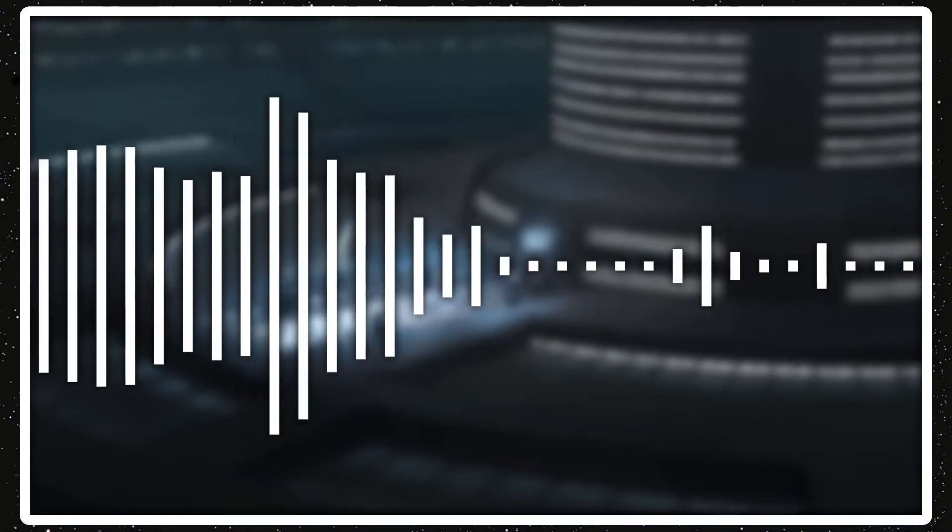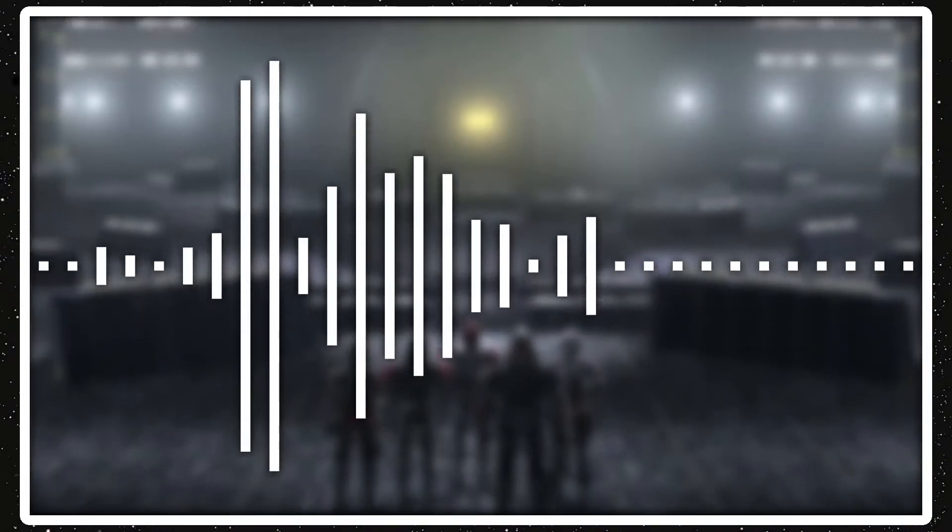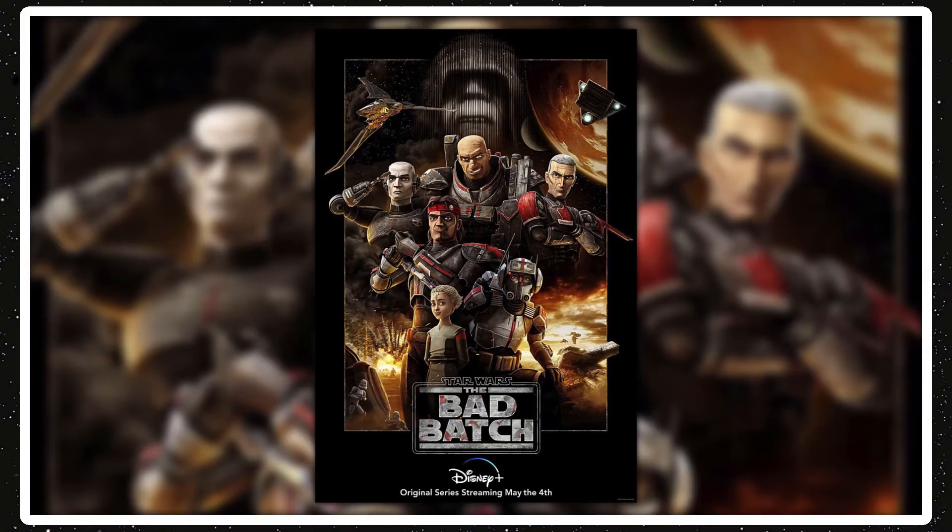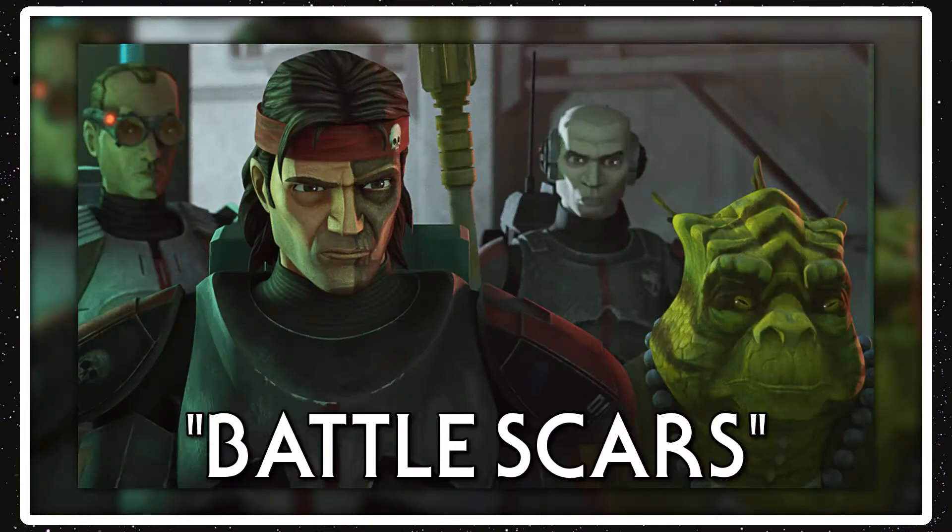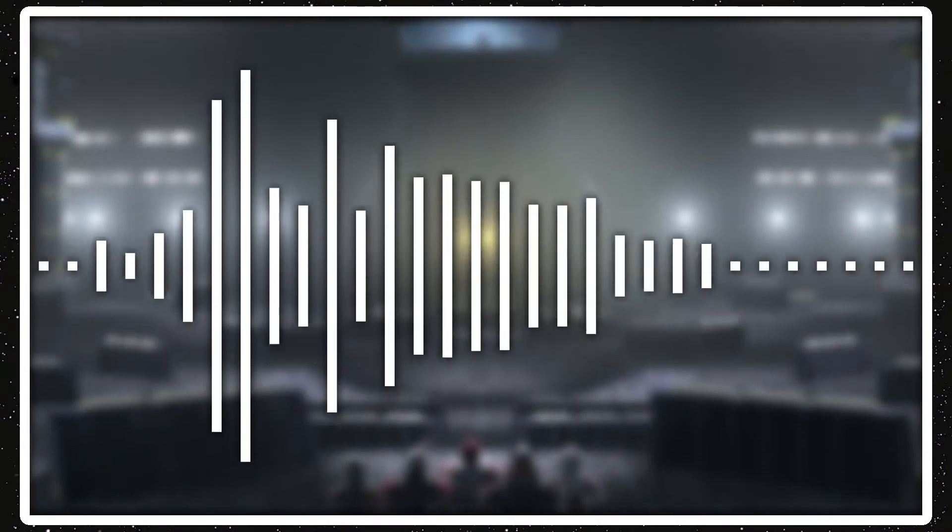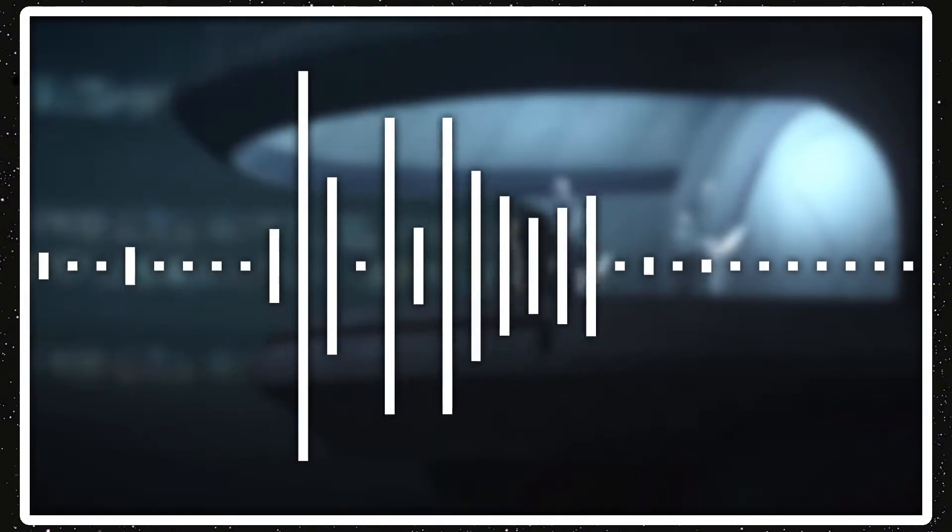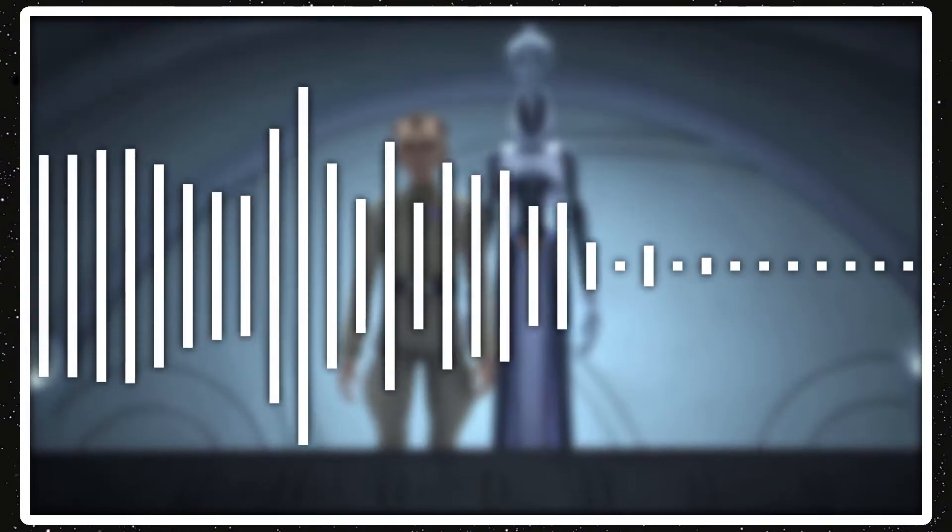Alrighty guys, welcome back to Star Wars Review. Today I'm reviewing Star Wars The Bad Batch Season 1, Episode 7, Battle Scars. It was directed by Saul Ruiz and written by Jennifer Corbett. It was released on June 11th, 2021.